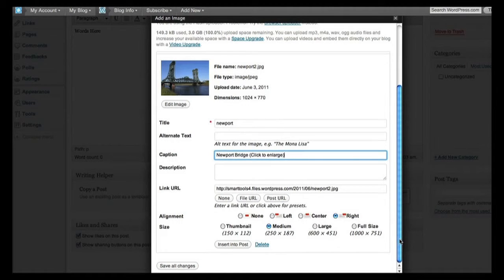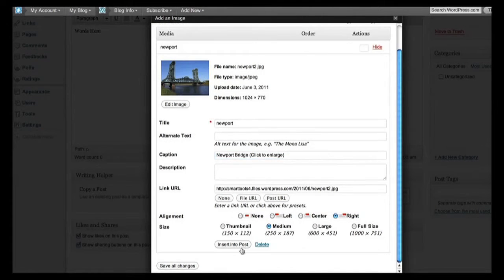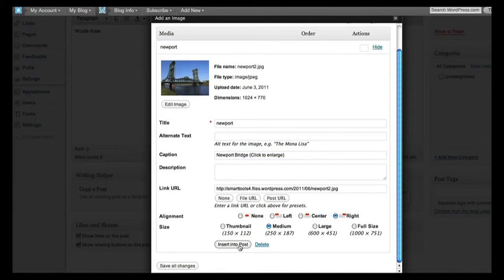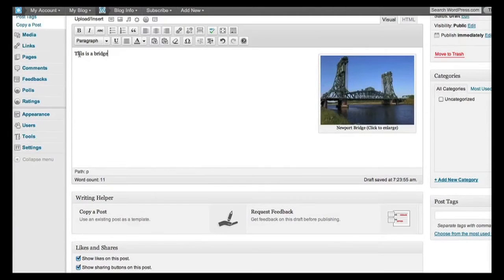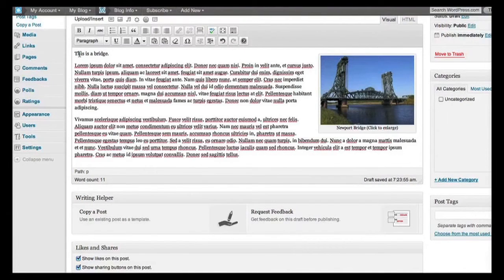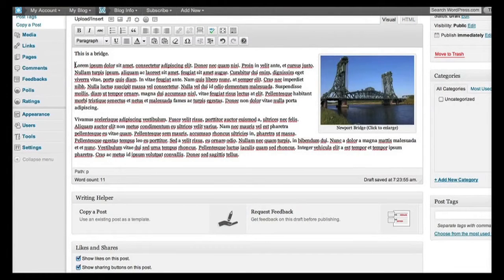And we're just about done. So what we need to do now is scroll to the bottom of this dialog and insert into post. And here's some text I prepared earlier to save a little bit of time.